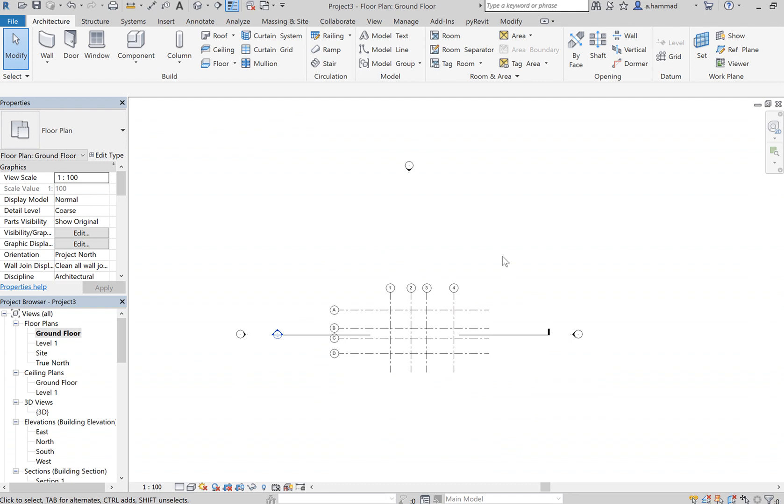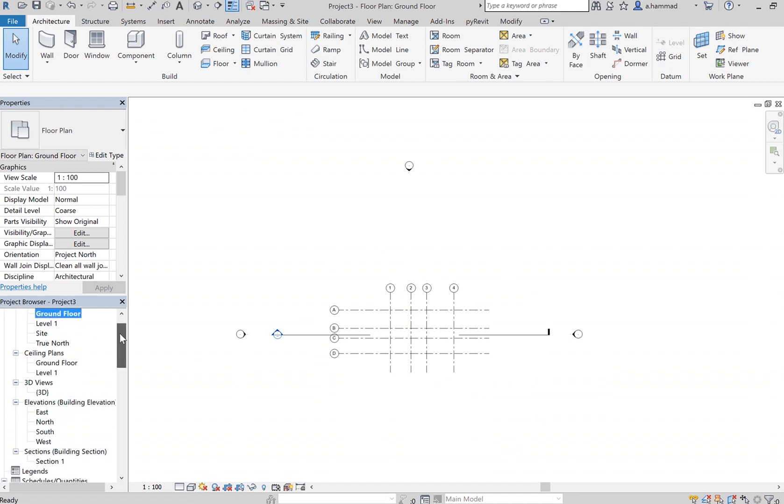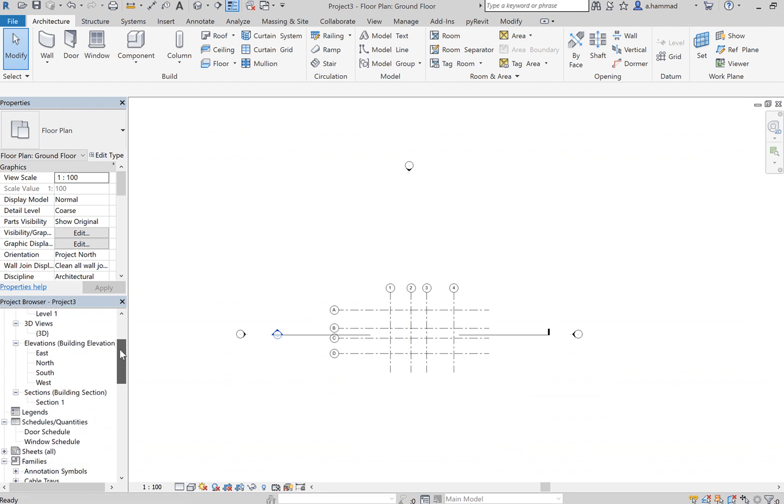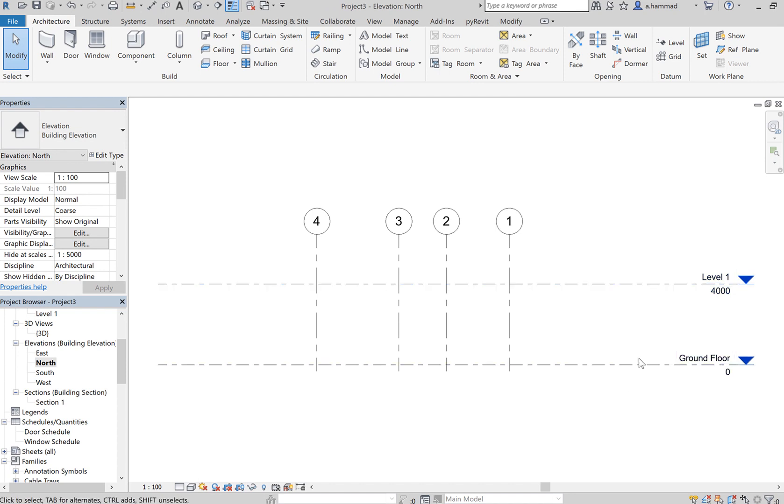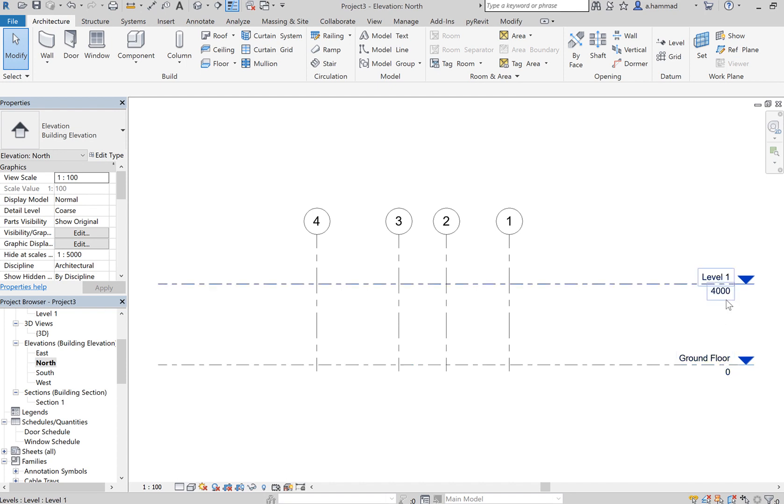To put these levels in, we've got to be in an elevation view. So select one of these elevations, maybe say north, and you will notice that the architectural template automatically comes with two levels. You've got your ground level at point zero, and then your level one is four thousand millimeters above your ground floor.